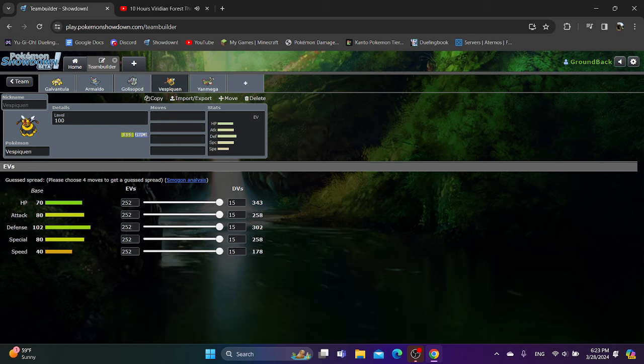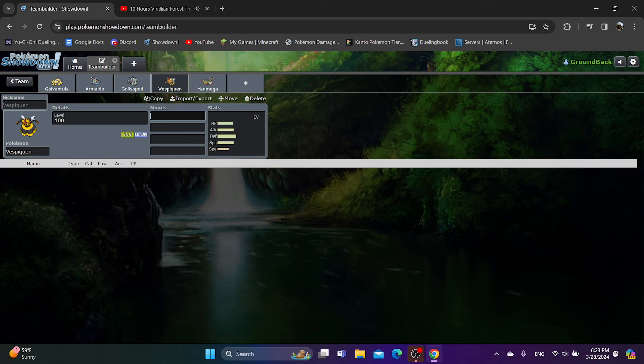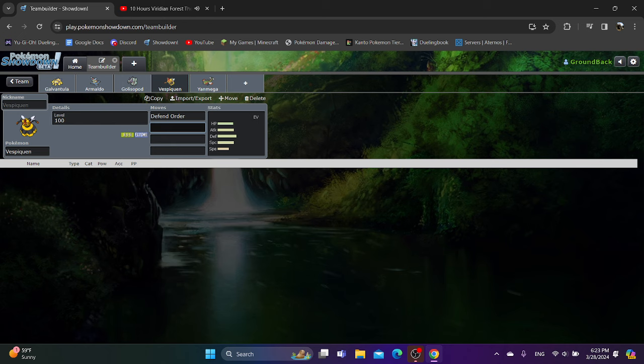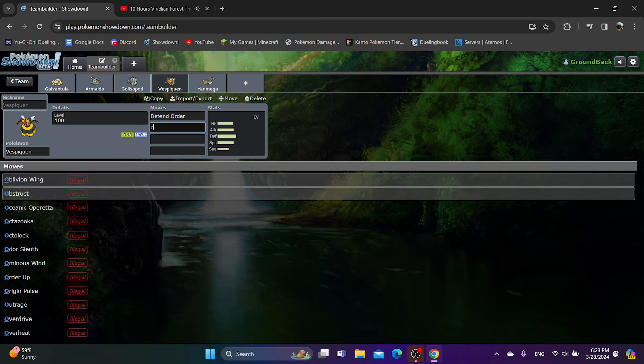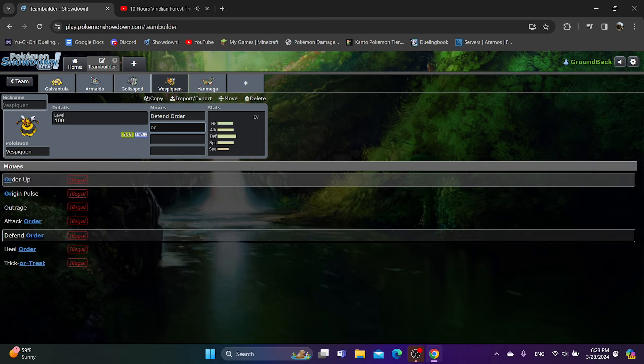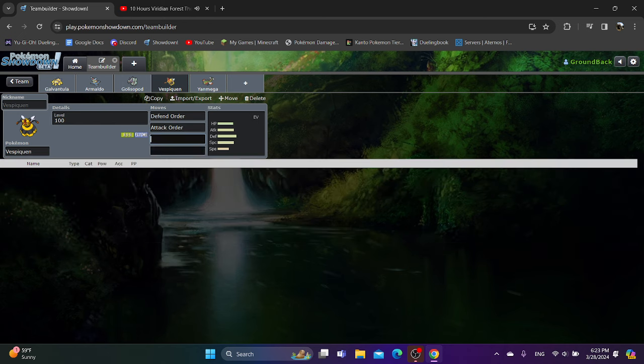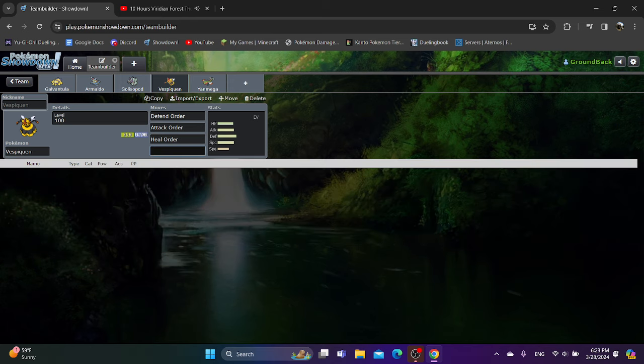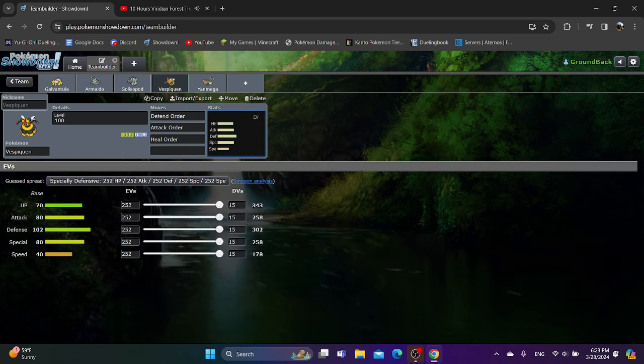Vespiquen is also a lot better than I originally gave it credit for. I thought it could be good, but I thought that having a Flying Bug type combination would really hold it back. But to my surprise, it doesn't. Not at all, really. In the space of Defend Order, out of all of Vespiquen's signatures, this is the one that I think most people are surprised is actually really good. But all of her signatures are good. You got Attack Order, and you also have Heal Order. And you need all three of them together to really do something special.